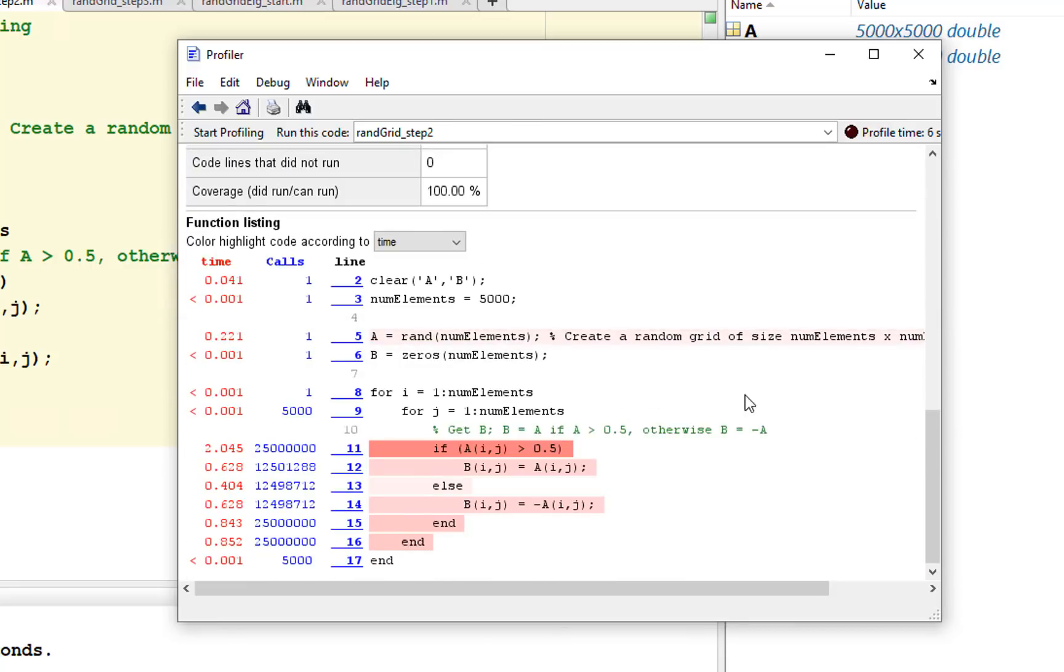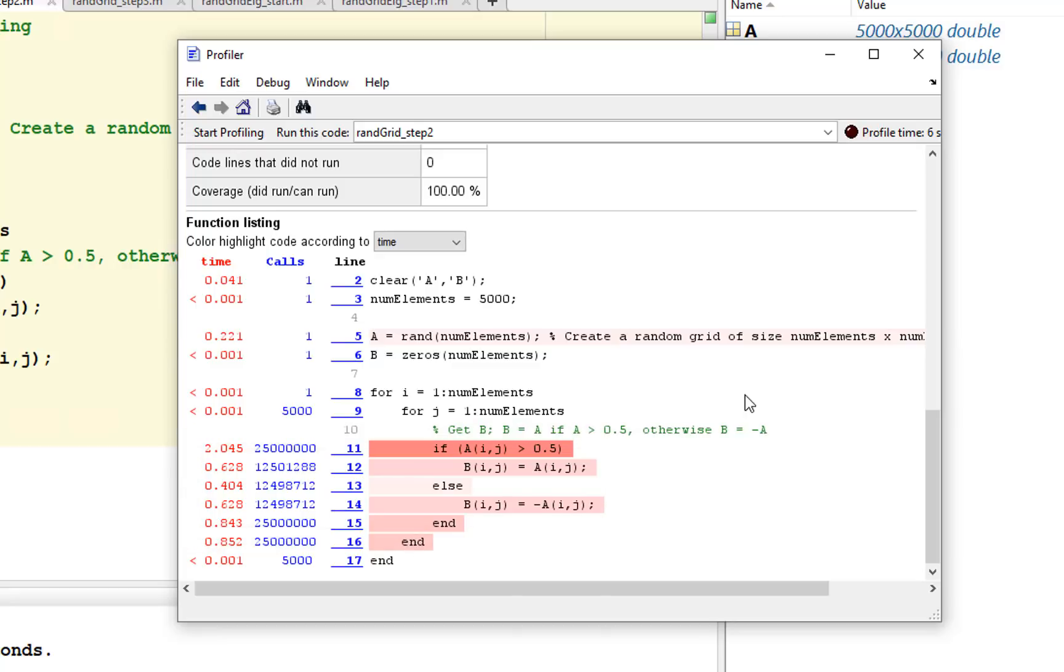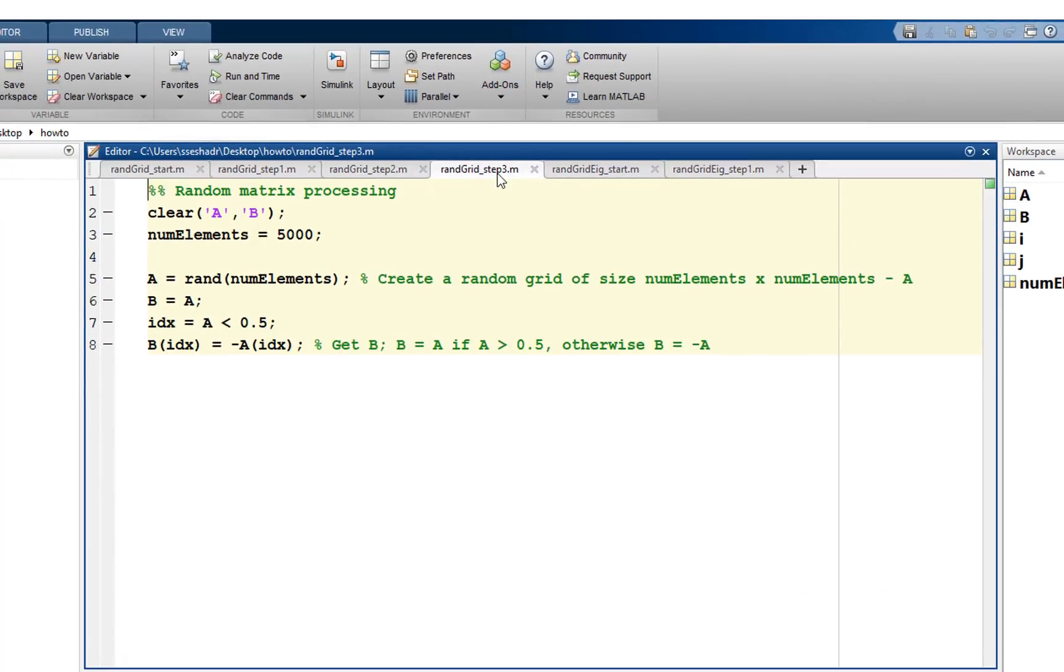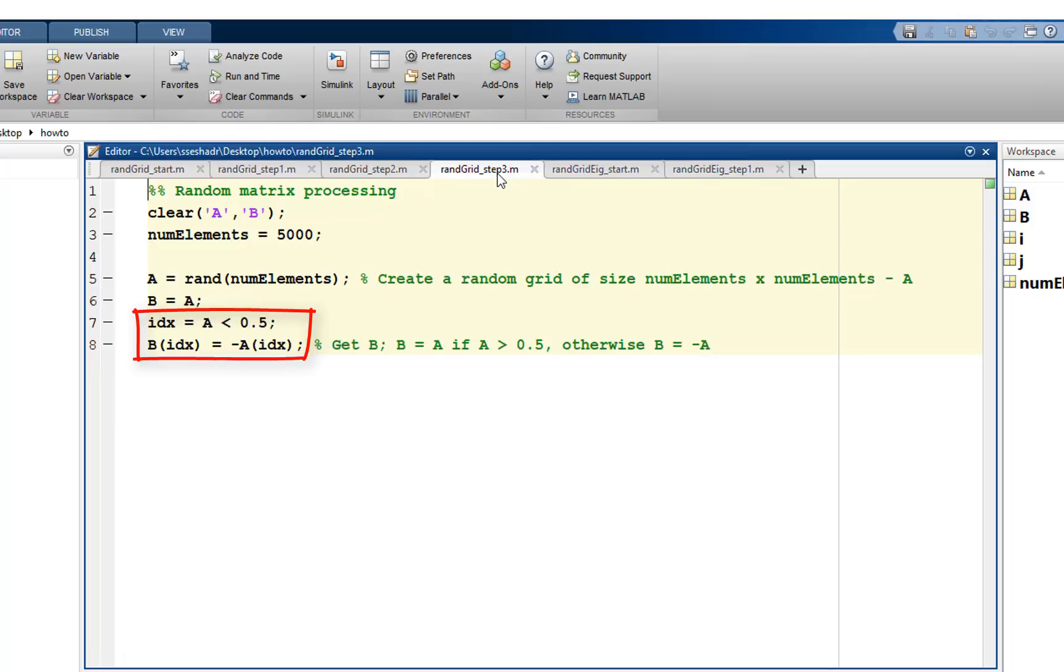Next, we need to find a way to improve this logical statement. We are doing element-wise comparison here and can use MATLAB logical indexing to vectorize this. Instead of assigning B to zeros, let's assign A to it. Then, using a logical array, we can index into matrices to do a conditional assignment to assign minus A to B when we satisfy the condition.